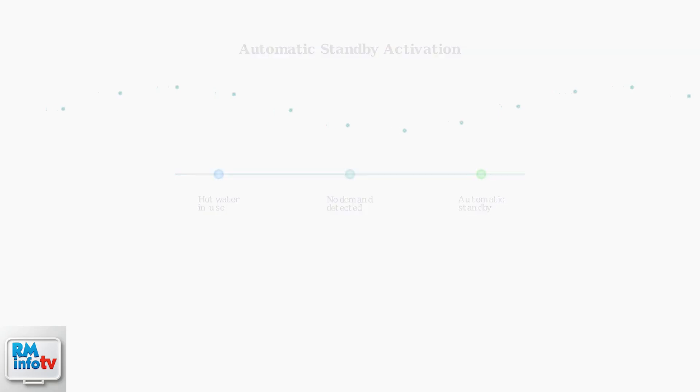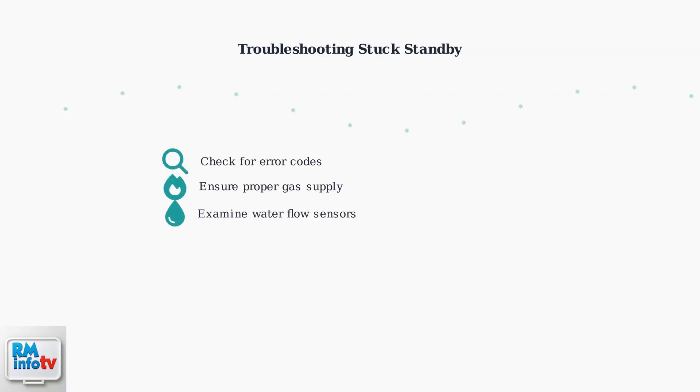If your unit gets stuck in standby mode and won't respond, there are a few simple troubleshooting steps. Check for error codes on the display, ensure proper gas supply, and examine the water flow sensors.